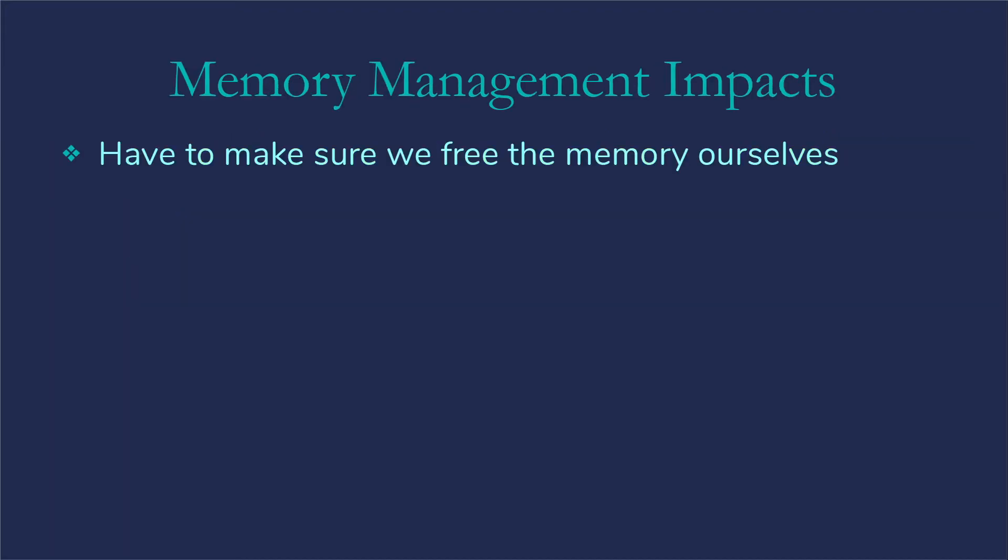Of course, the other issue is the memory management impacts. We have to make sure that we take care of freeing whatever memory was used by things we take out of that linked list. And when we're done with the linked list, we really need to go clean it all up and delete all those nodes.